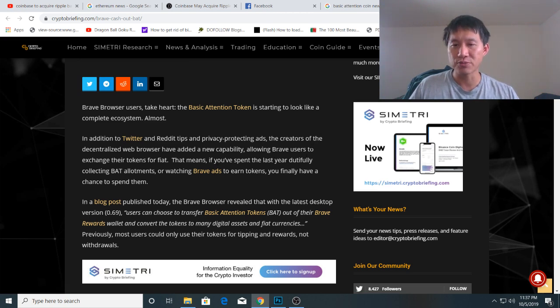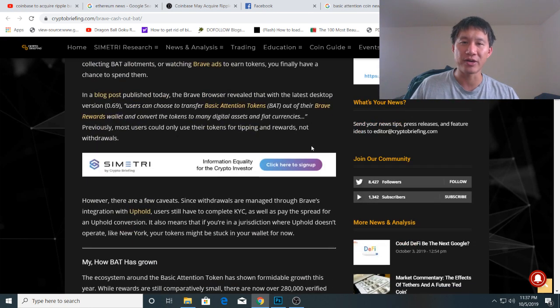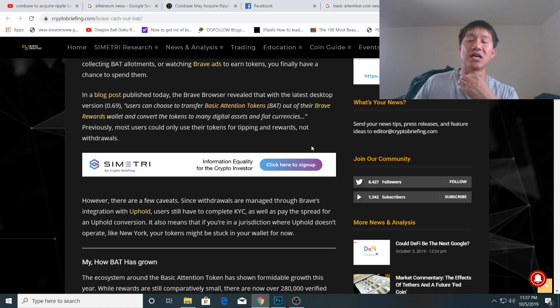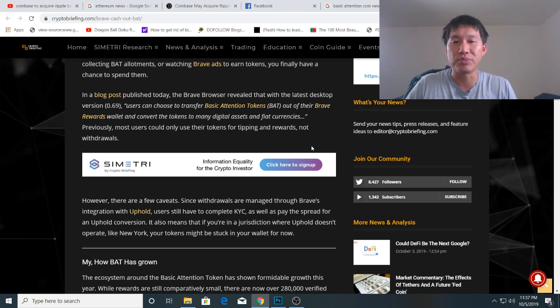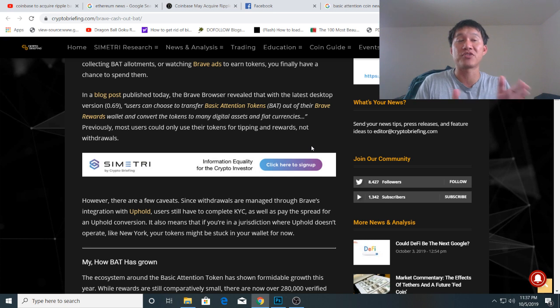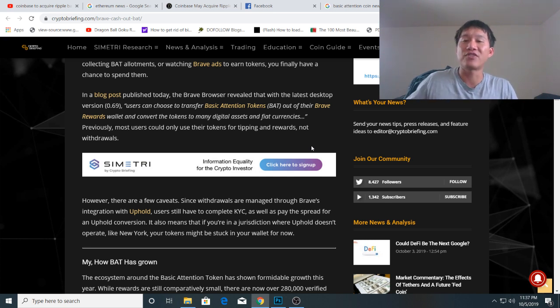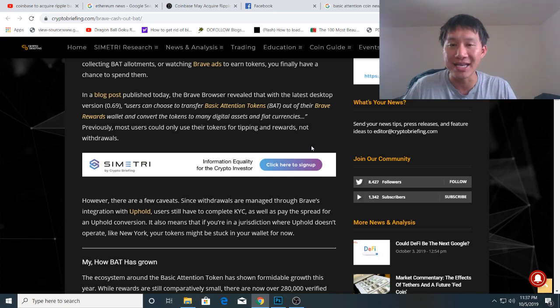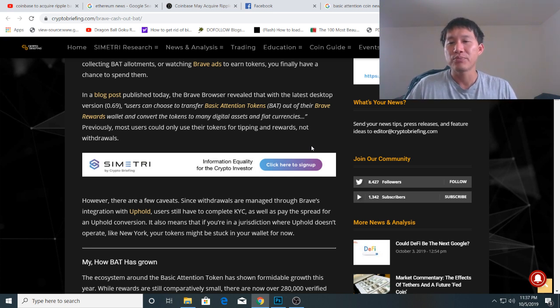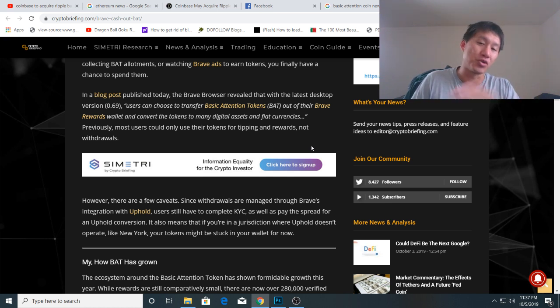In a blog post published today, the Brave browser revealed that with the latest desktop version 0.69, users can choose to transfer BAT tokens out of their Brave Rewards wallet and convert the tokens to many digital assets and fiat currencies. Previously, most users could only use their tokens for tipping and rewards, not withdrawals. Now you can withdraw them.